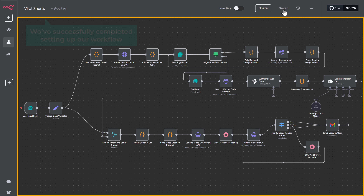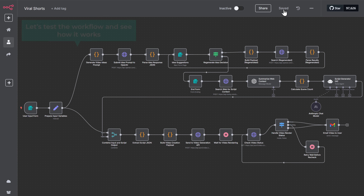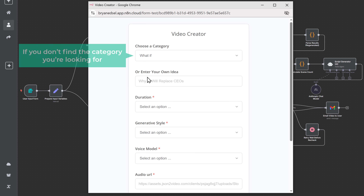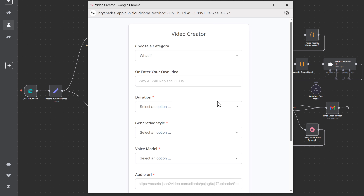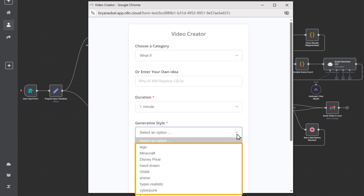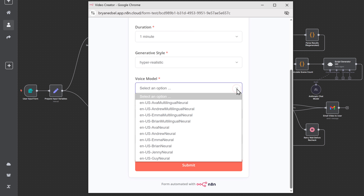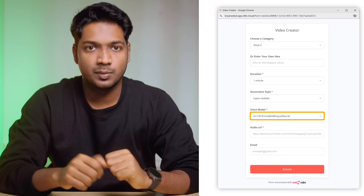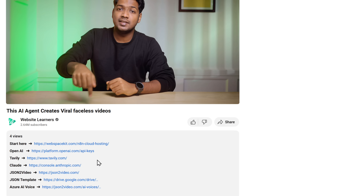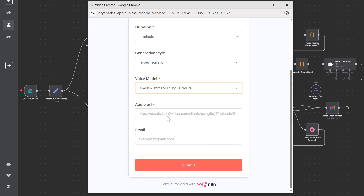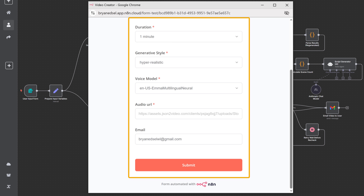Now we've successfully completed setting up our workflow and it is fully functional. Let's test the workflow and see how it works. Click on test workflow to activate it — as you can see, we've got the form. First, select the category of the video you want to create, and you will find different categories. If you don't find the category you're looking for, you can enter it here. Then choose the video duration, choose the video style you want, and you'll find different video styles. You can also choose the voice model you need for the video. To listen to the voices, just click the link in the description. Then enter the email where you want to receive the video, and click submit.